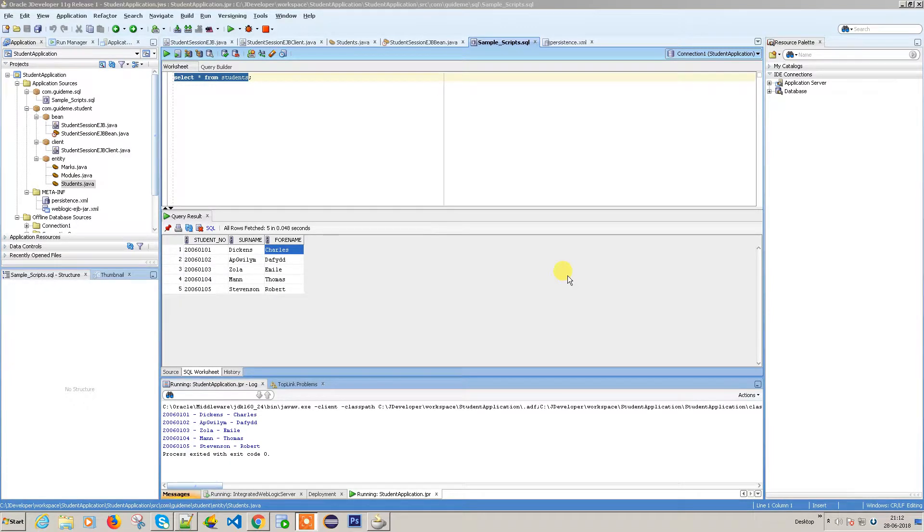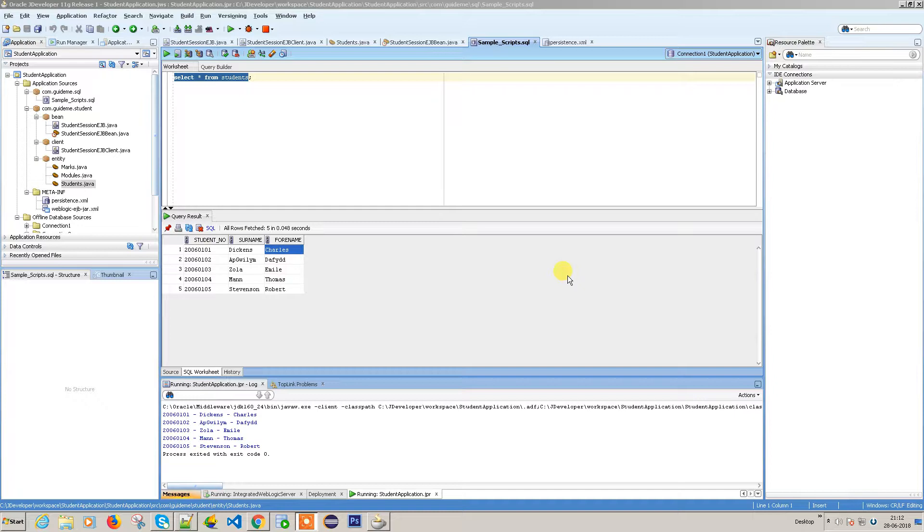Hello everyone, in this video we're going to discuss what we covered in the last video - how to query data from the table using entity queries, native queries, and named queries.